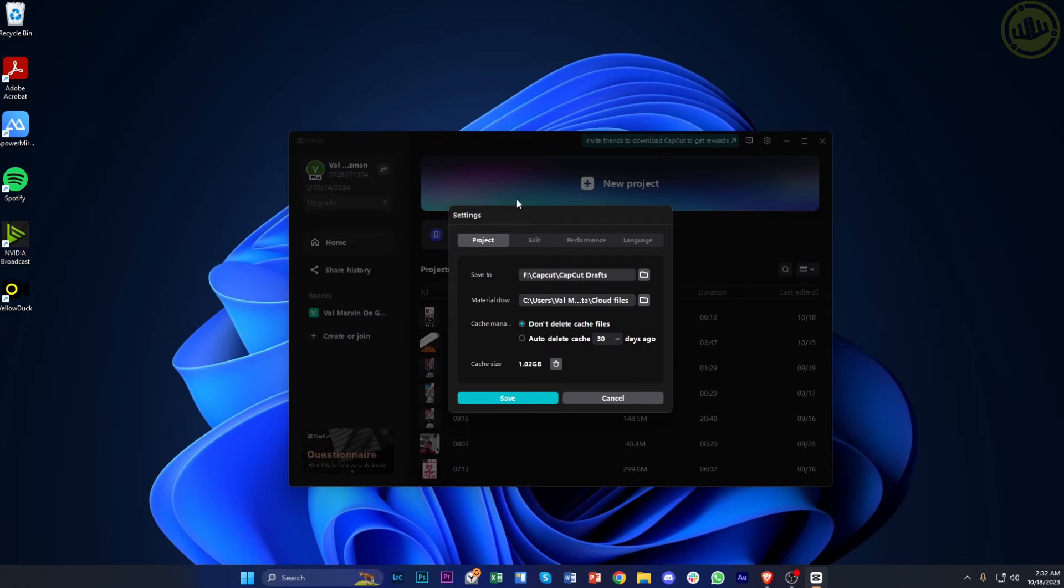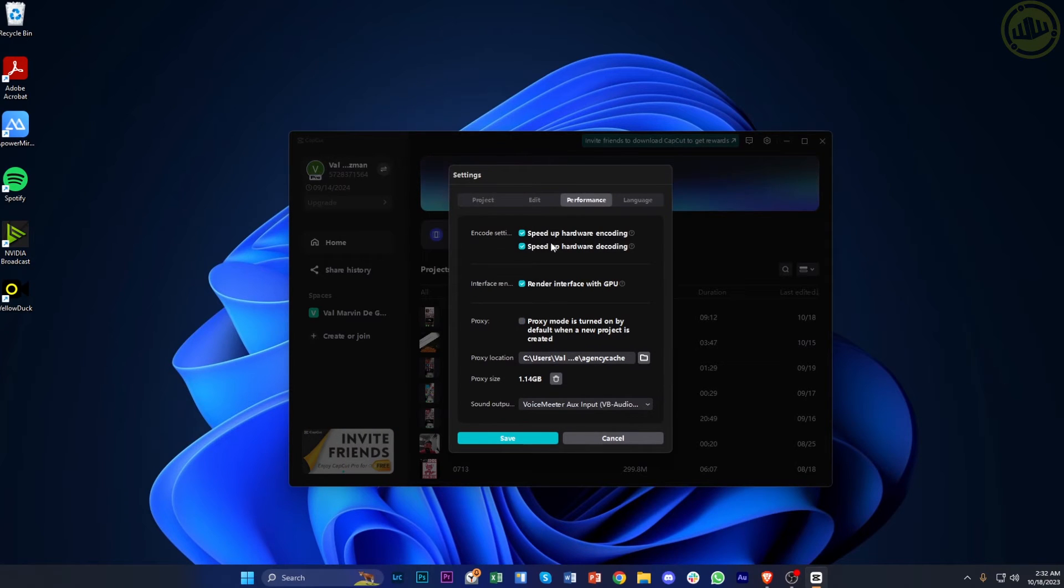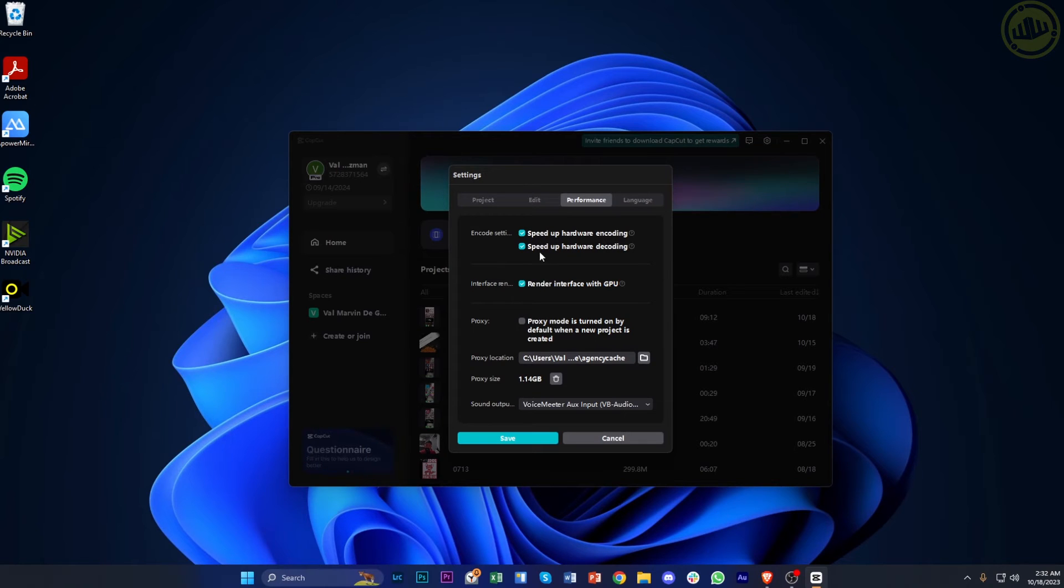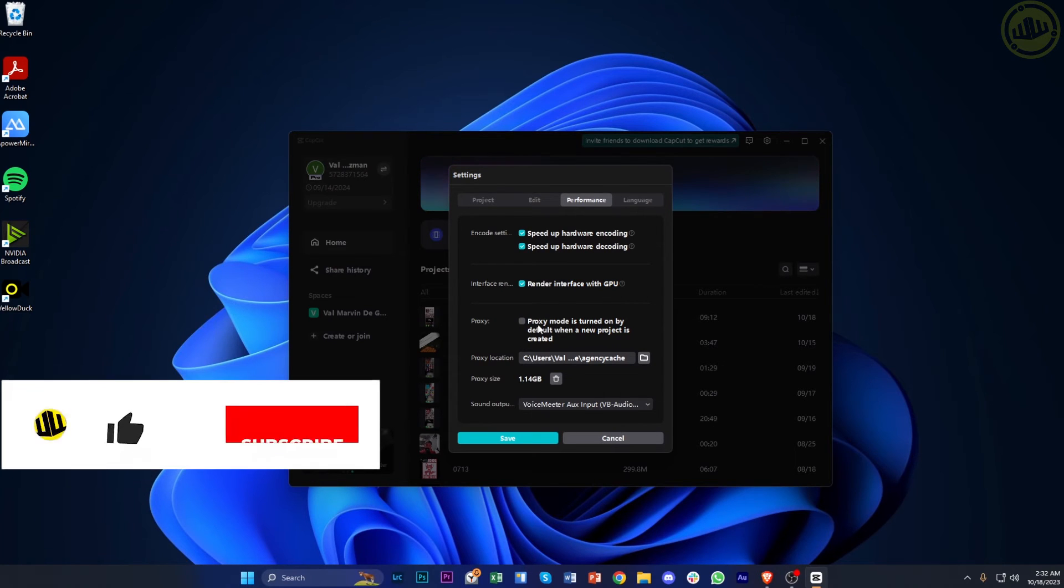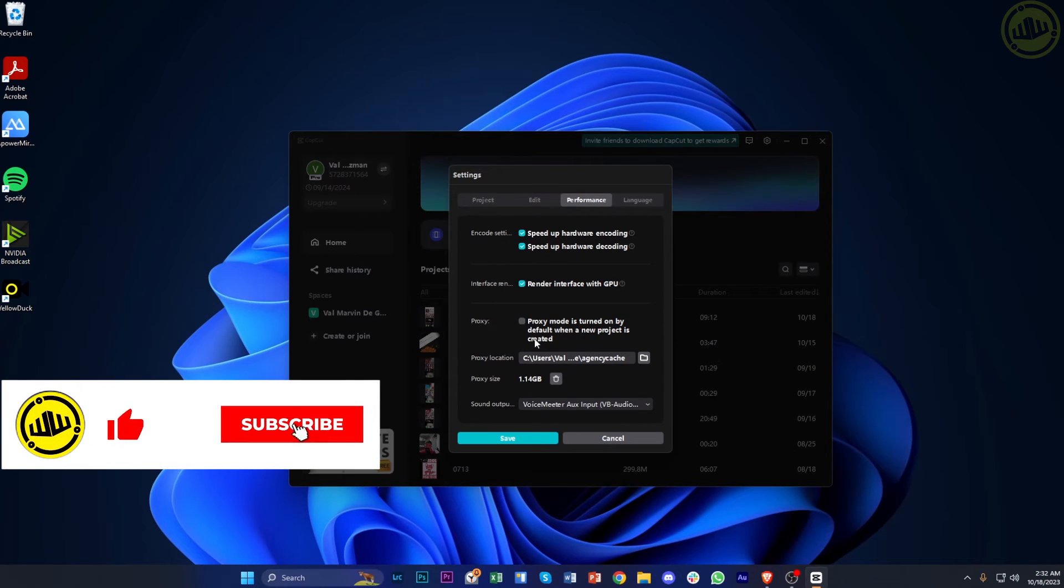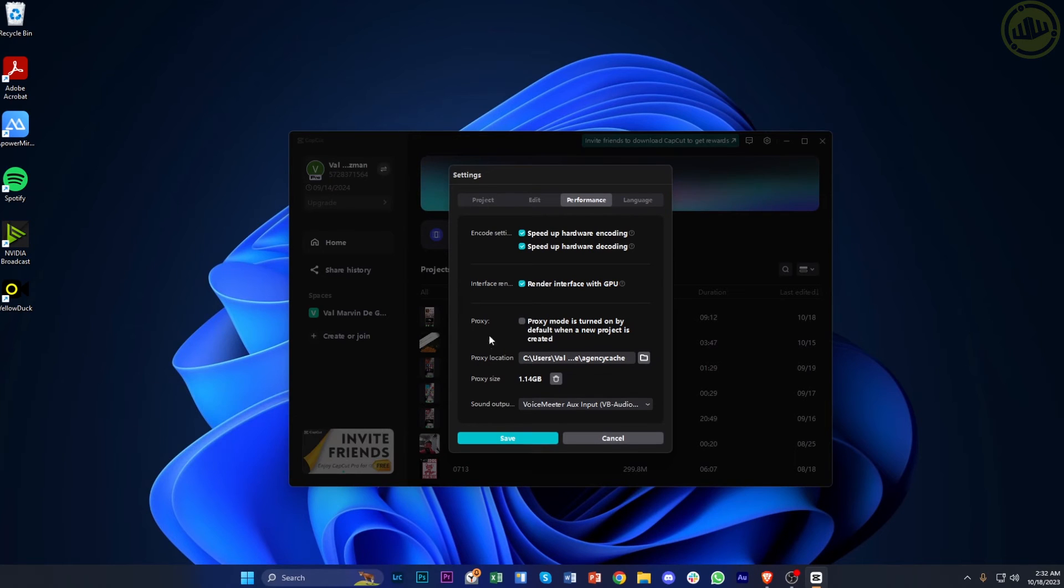You can tap on the performance tab and enable "speed up hardware encoding" and "speed up hardware decoding." You can also enable "render interface with GPU" and enable some proxy if you prefer.